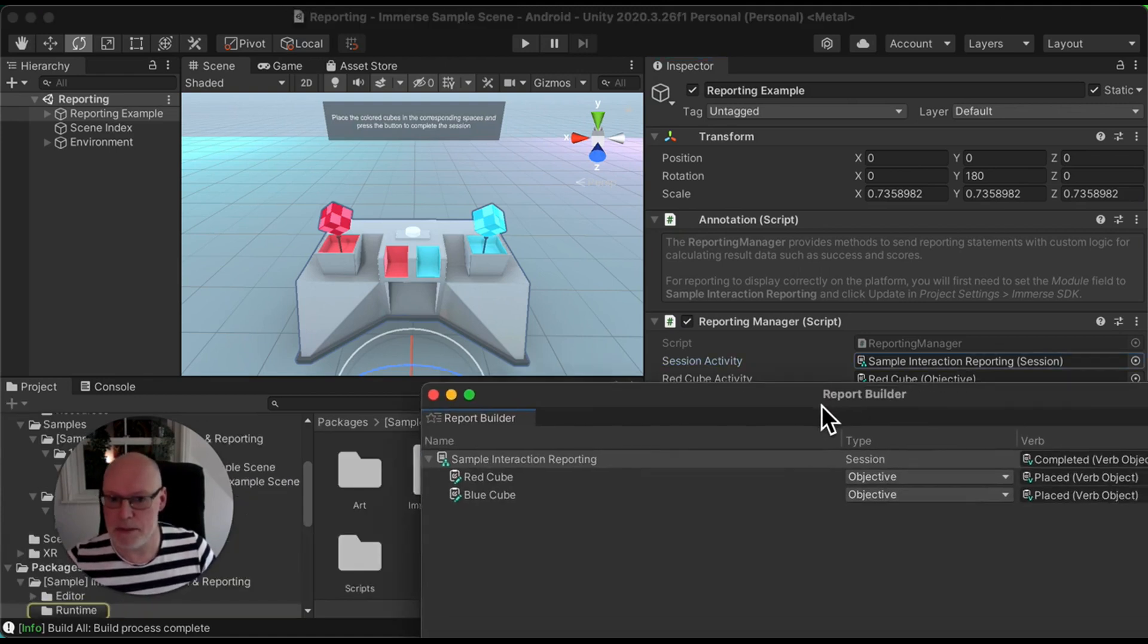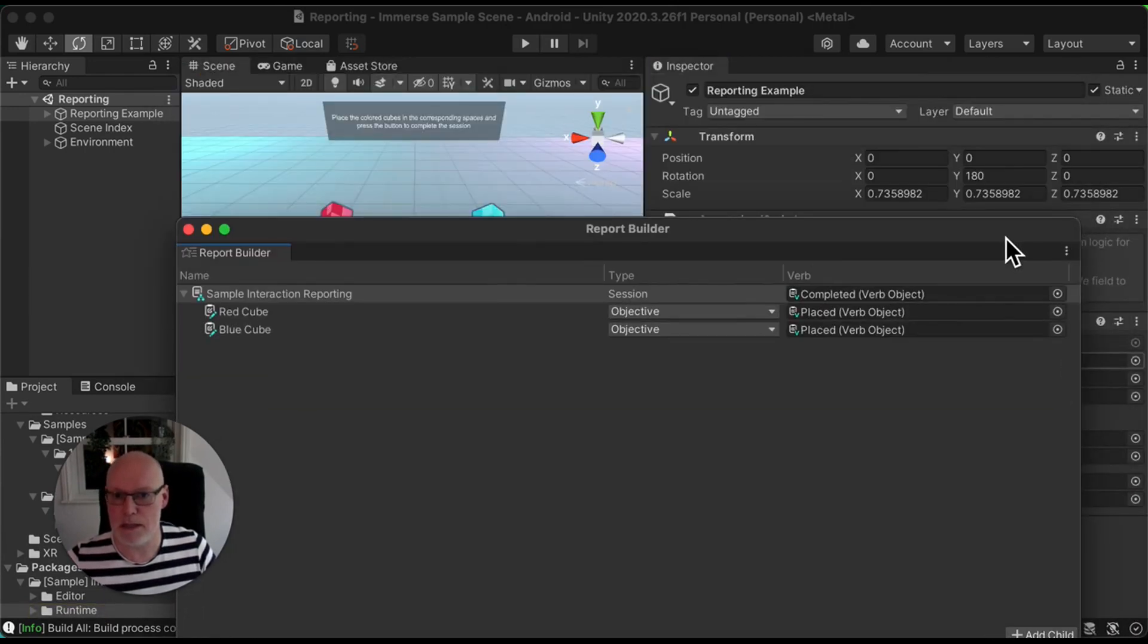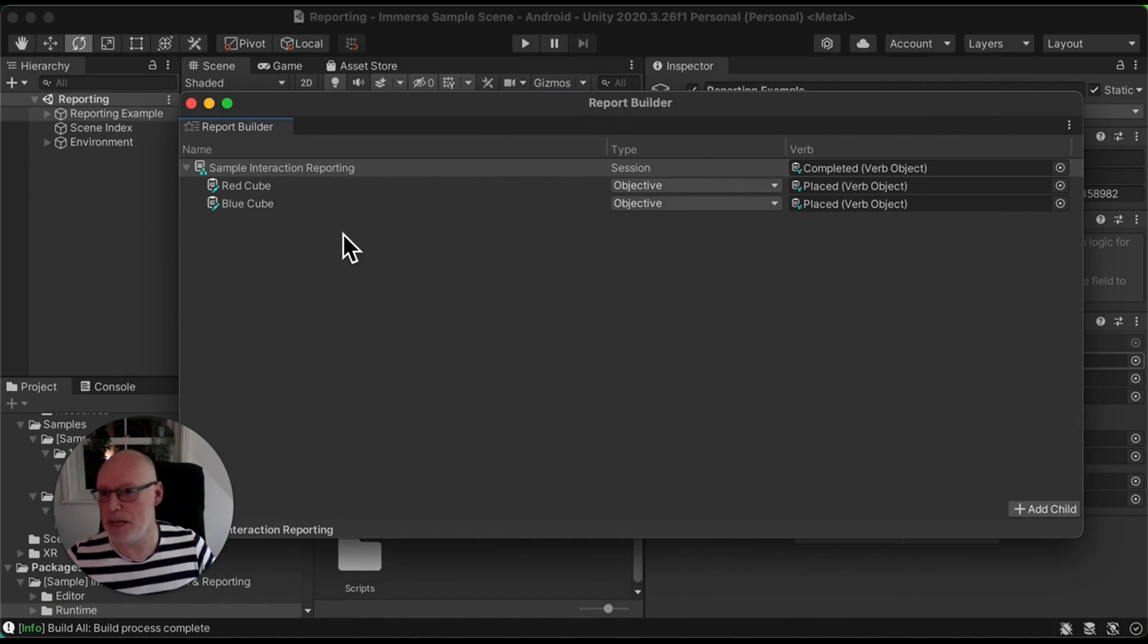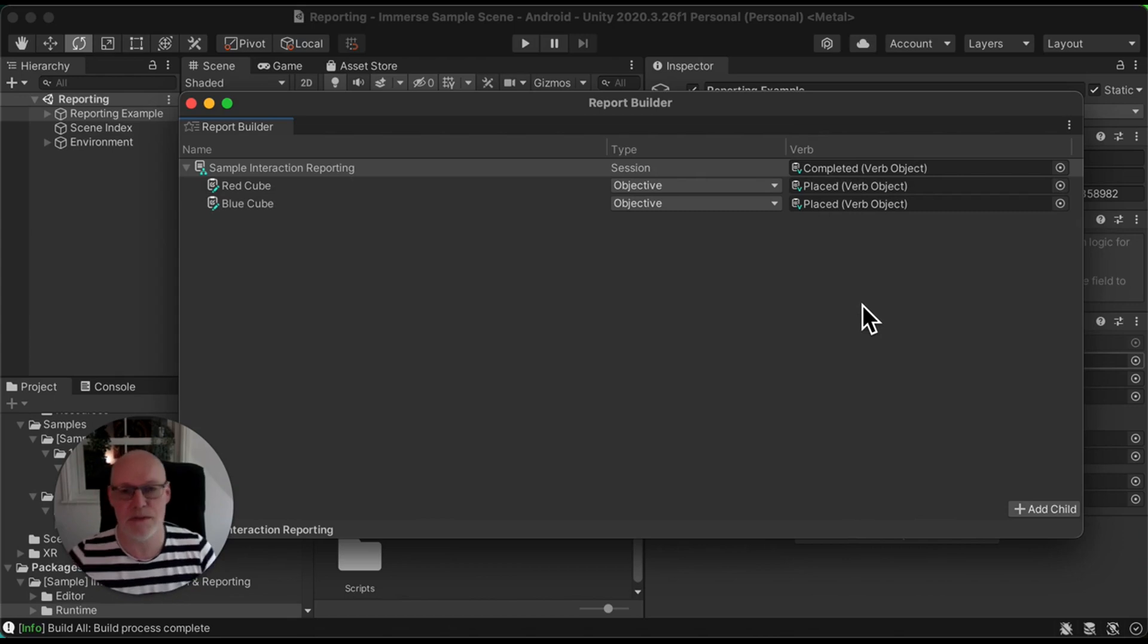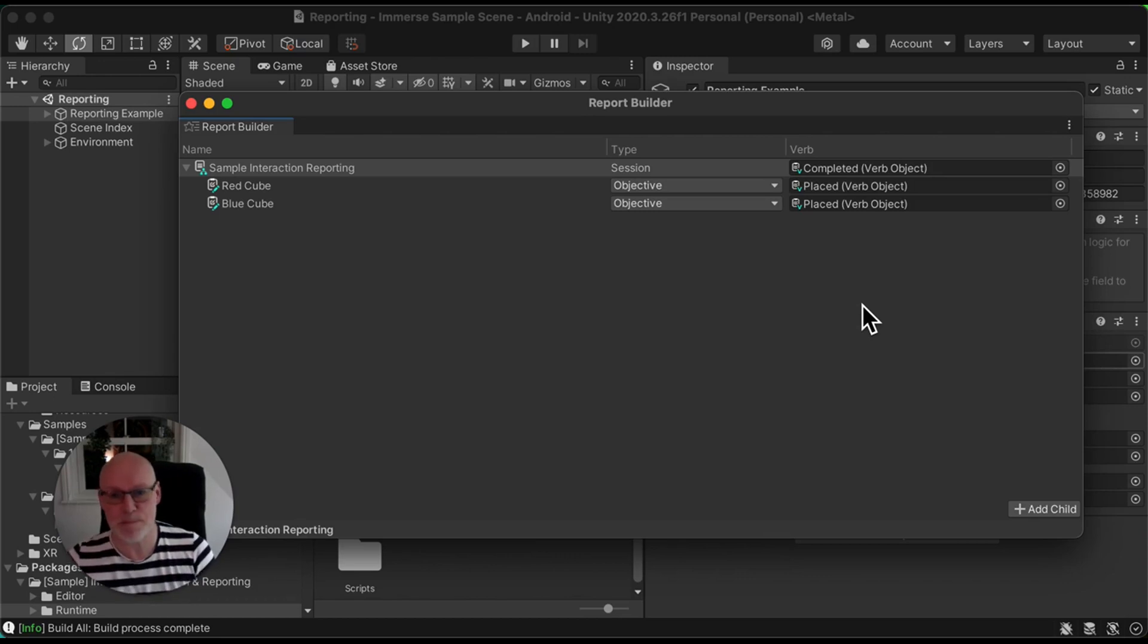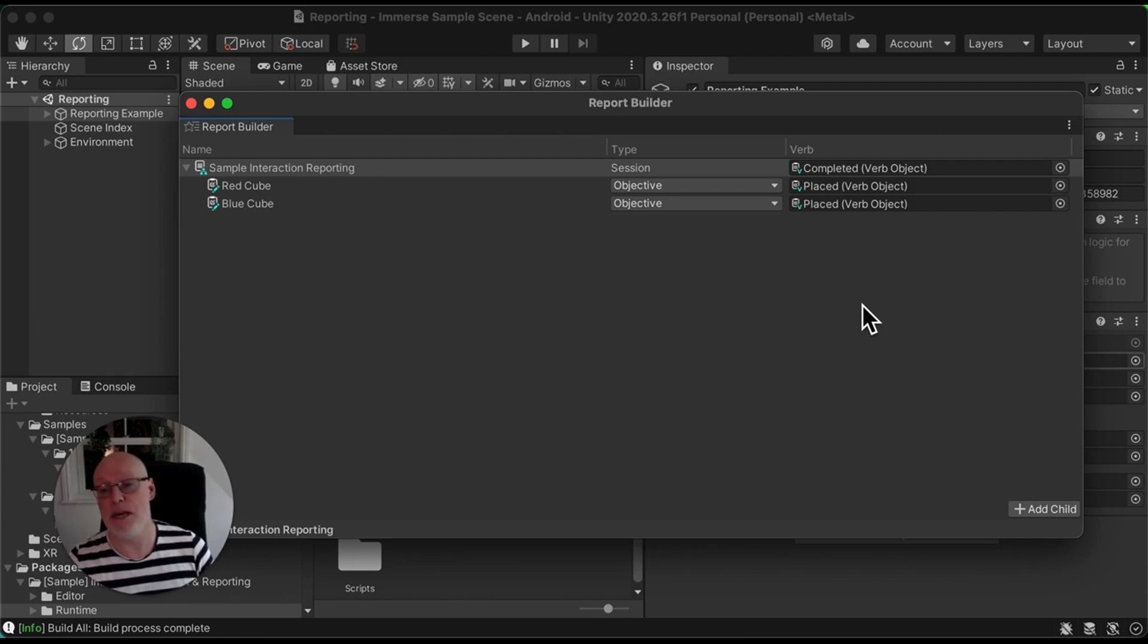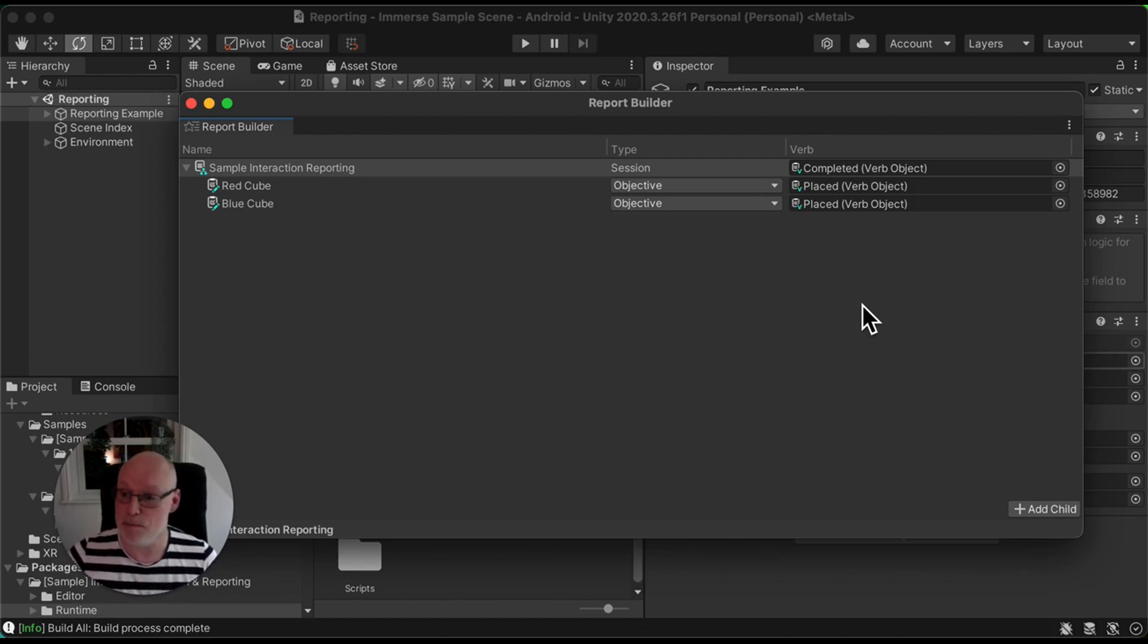In this example, it's really quite simple. We have our session level statement, which is basically a completion statement, and then broken down we have two objectives. One of them is to place the red cube, and you see there we've got a verb here place. And the next one is to place the blue cube. So very simple scene, but it's XAPI based. So verb, noun type structure, and this defines how the report will look when it's pushed back to the Immerse platform. And in the following video, I'm going to show you what that looks like inside the SDK itself, but also when you upload this application to the platform as you would a real application.